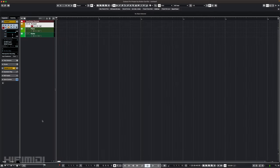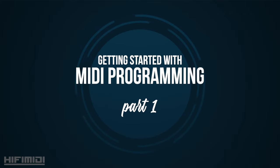Hey friends, it's Ruben with HiFi MIDI. This is Getting Started with MIDI Programming Part 1.